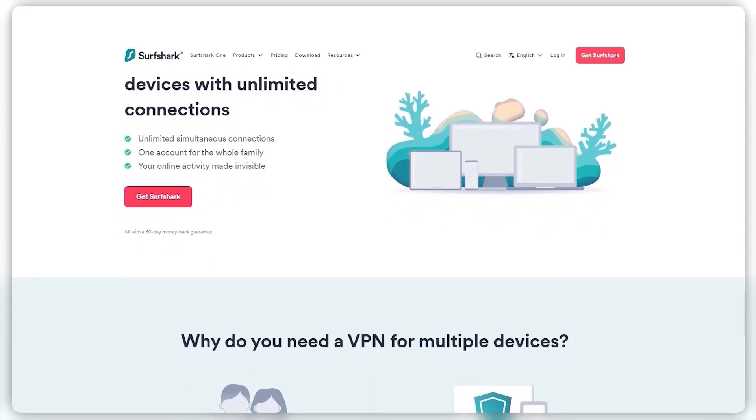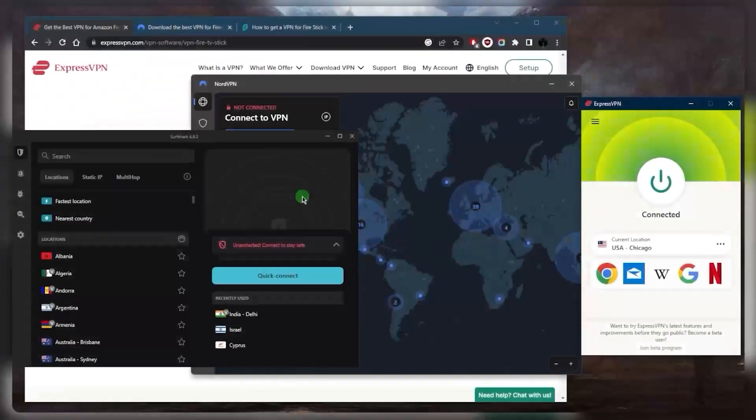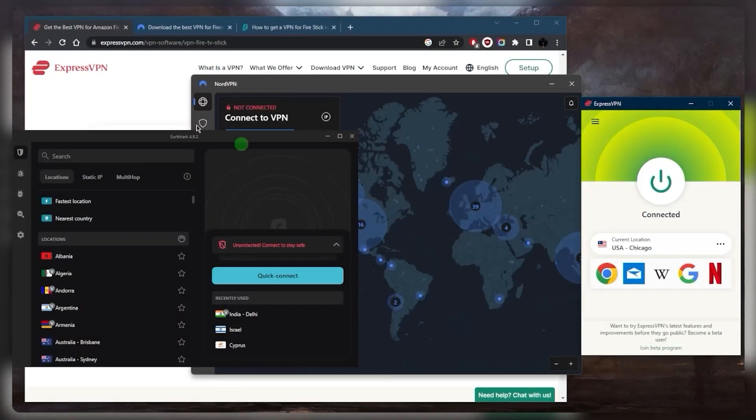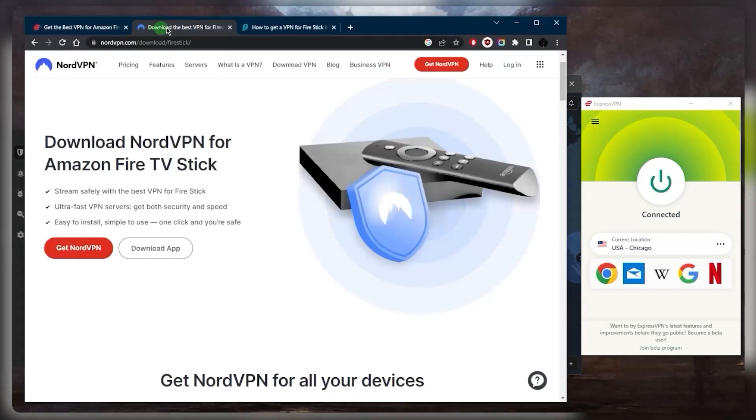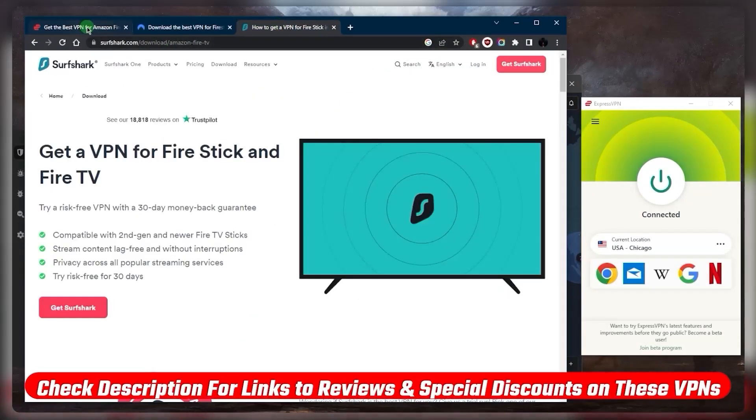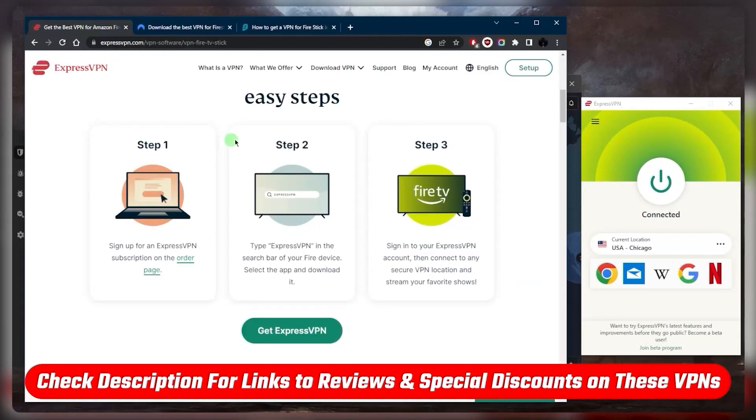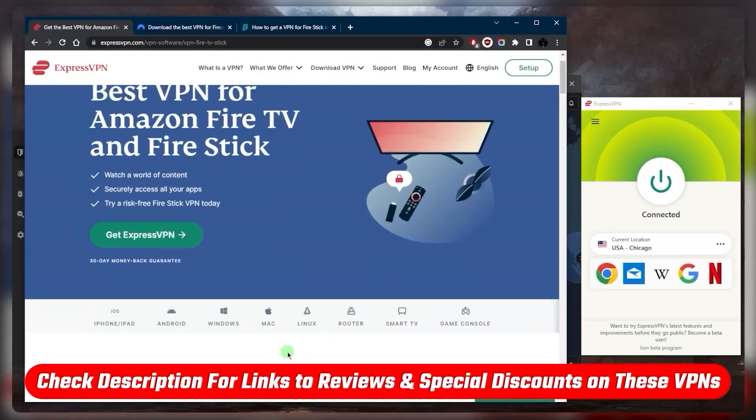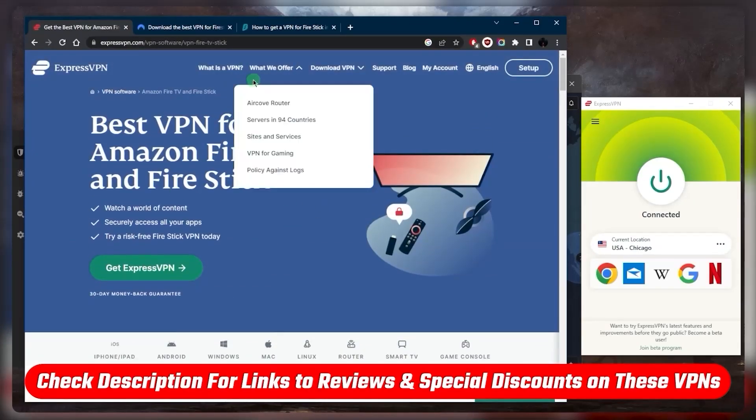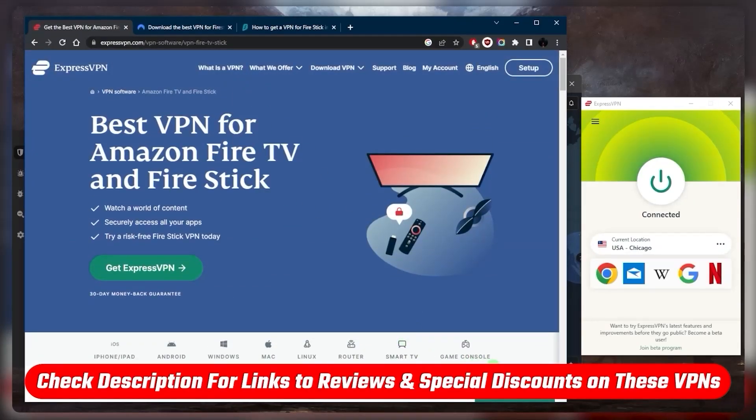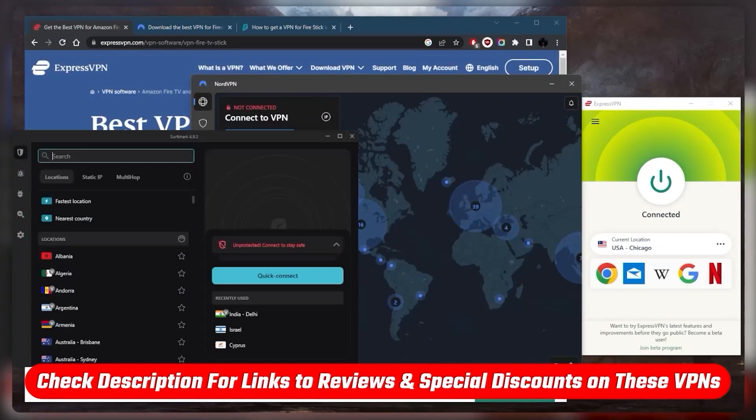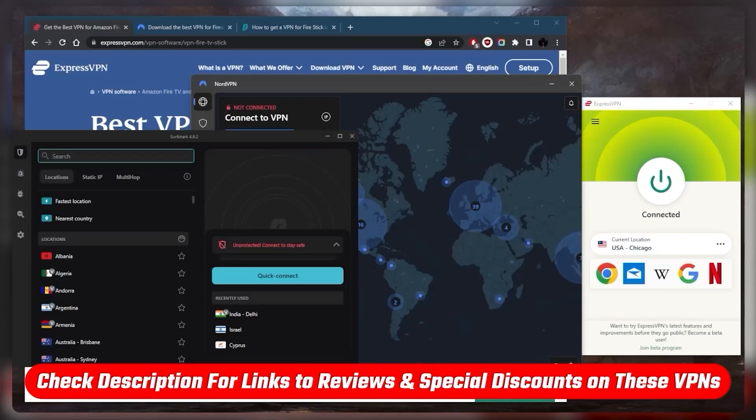And that is pretty much it for this video. If you guys are interested in any of these VPNs you'll find links to pricing discounts in the description down below as well as full reviews if you'd like to learn a little bit more about them and of course they're all covered by a 30-day money-back guarantee in case you're not satisfied for whatever reason.